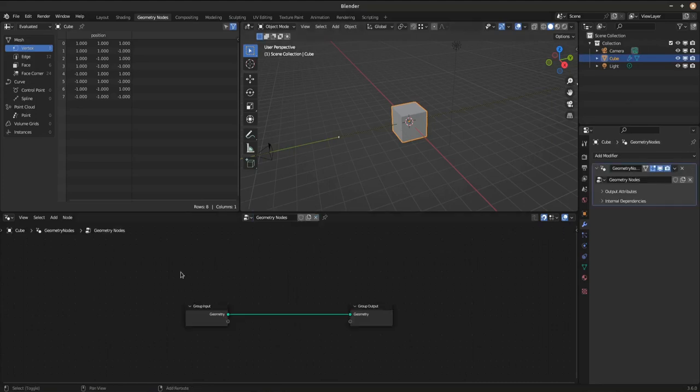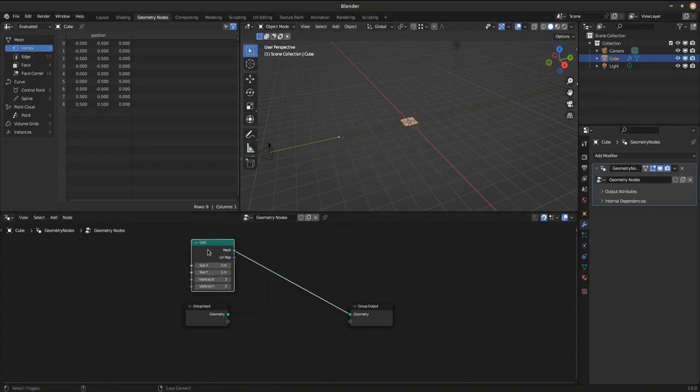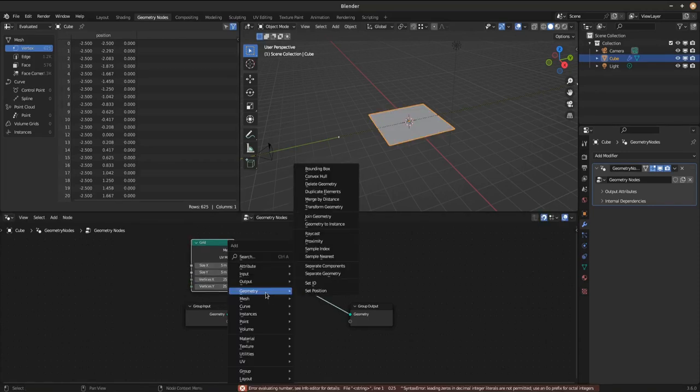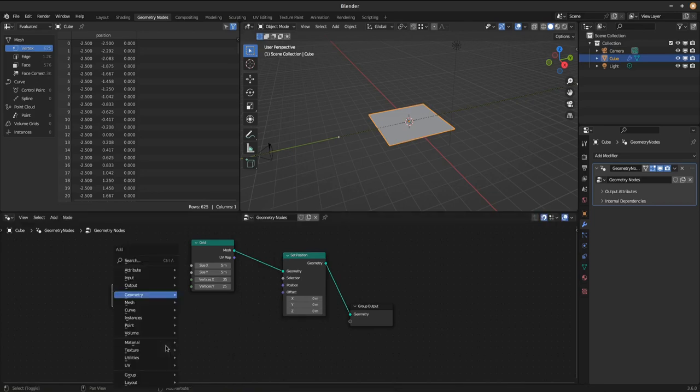Hello there, fine folks of the Blenderverse. Don't you hate this as well? When you're working in geometry nodes and want to displace something with a texture and it moves in awkward ways.